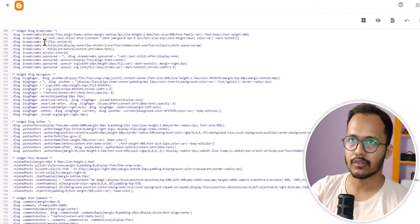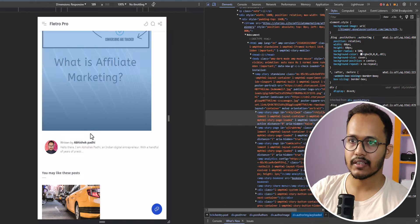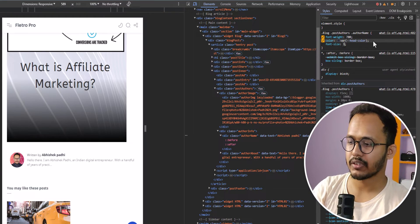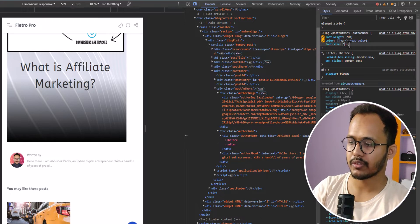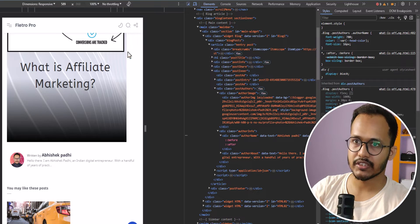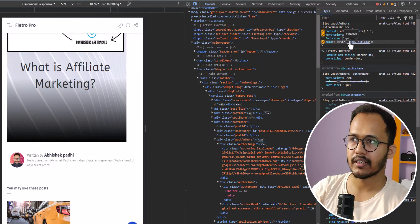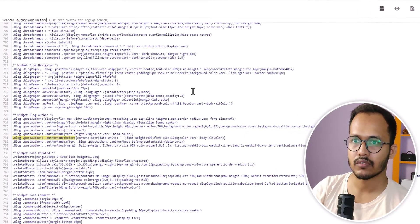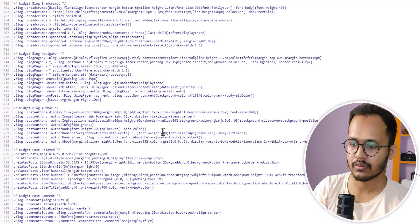Now we need to increase the size of the author name and the author description. Let's select the author name — there is no font size set here, so let's add a font-size attribute of 16 pixels. You can increase or decrease this value according to your preference. We can also increase the size of the 'written by' label — let's change the font size from 12 pixels to 14 pixels. We need to find this code in the theme and change it there as well.